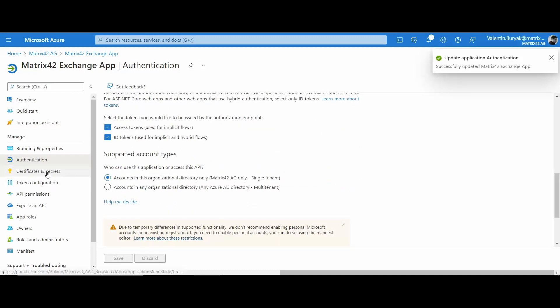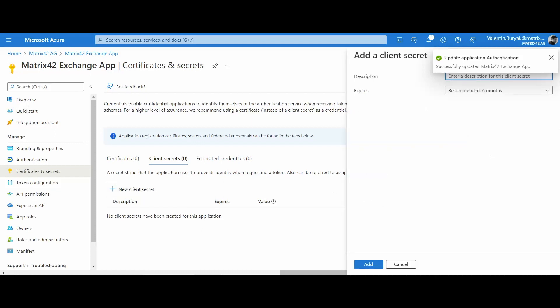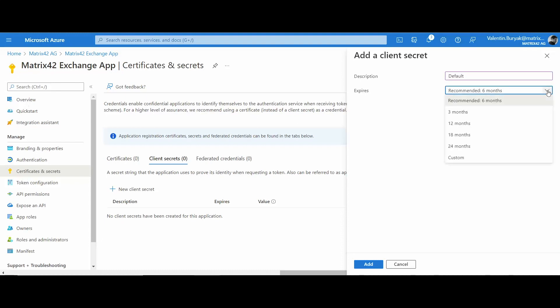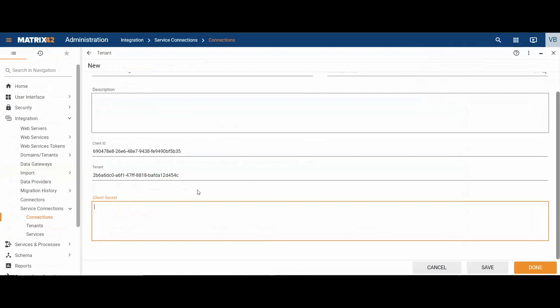For client secret, switch to certificates and secrets area and create a new client secret from client secrets tab. Add the description, choose the client secret expiration period and click add. Copy and paste the client secret value from the Azure portal to the tenant configuration.